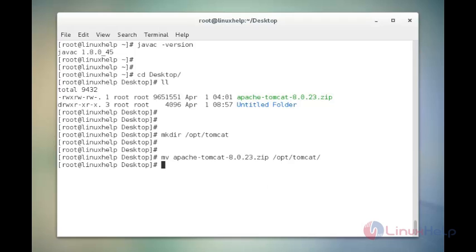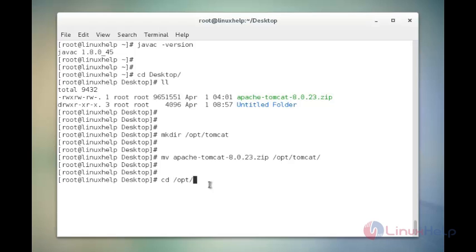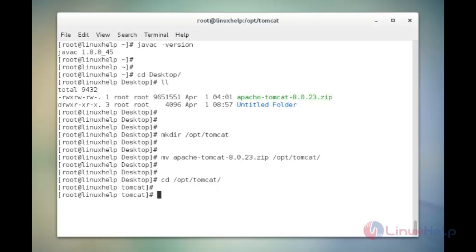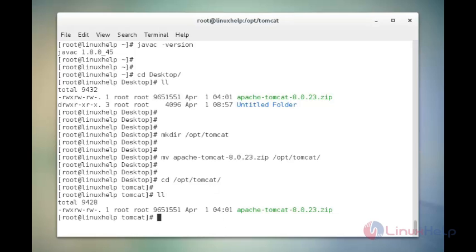Now I am going to list out the Tomcat location. The command is cd /opt/tomcat. Now enter. Now list it out. The command is ll. Enter. Here I have the Apache Tomcat packages in zip format.